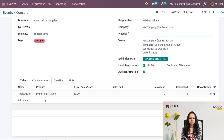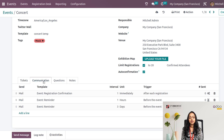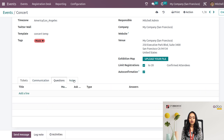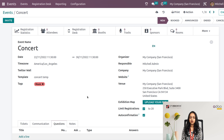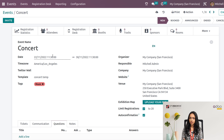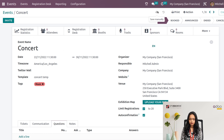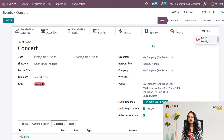The Tickets tab also came from the template, as did Communication. Questions and Notes were not added in the template so they're not here, but you can add them here directly. There are also smart tabs — as you perform more operations on this event, there will be changes in each of these smart tabs. Let's save it.